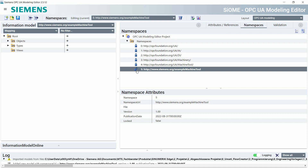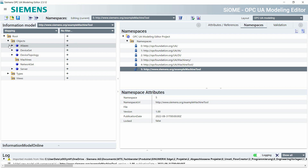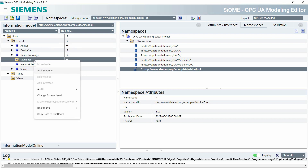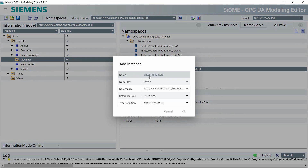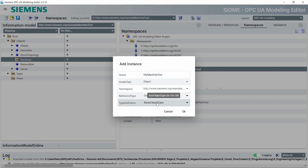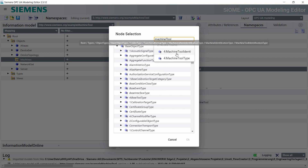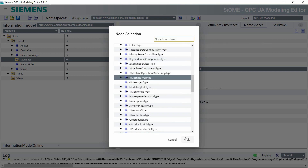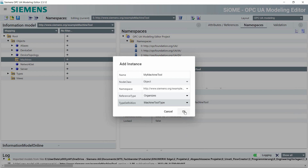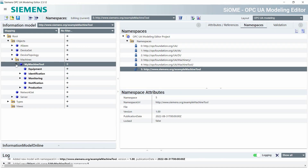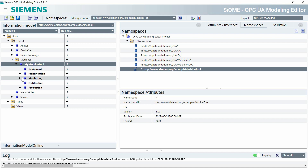Now we can start creating our first machine tool. I go to the objects tab, open it, click on machines, right-click, and add a new instance. I call the machine "my machine tool" and the next step is to change the type definition — we take the already predefined machine tool type from UA for Machine Tools. After confirming, you will see a new instance that already contains the facets of the UA for Machine Tools specification.